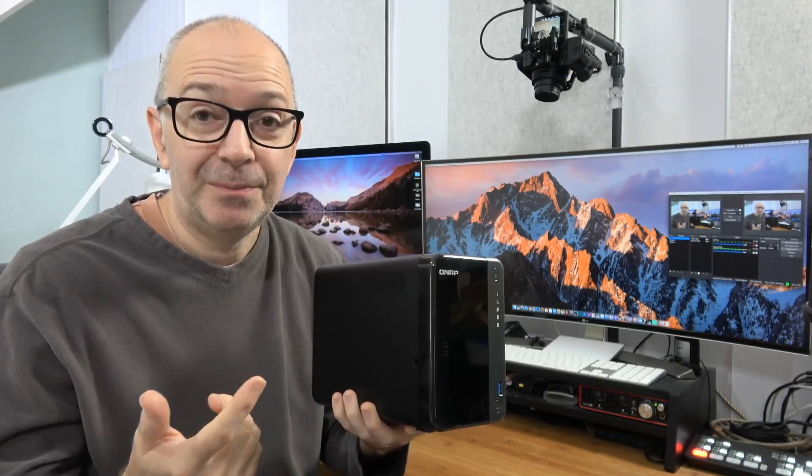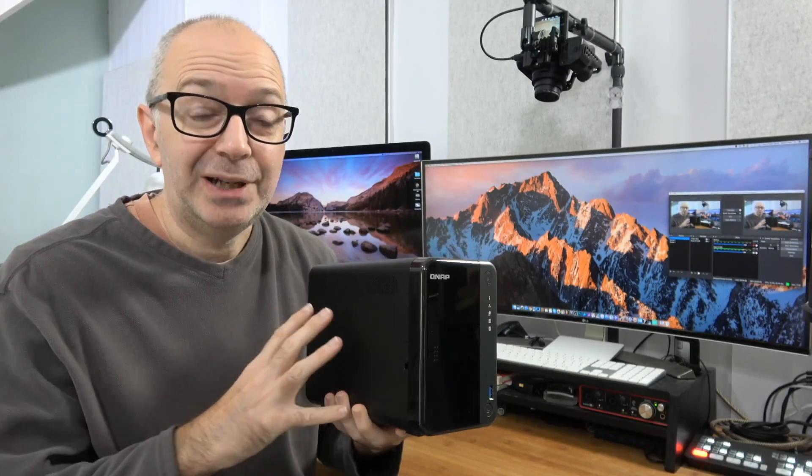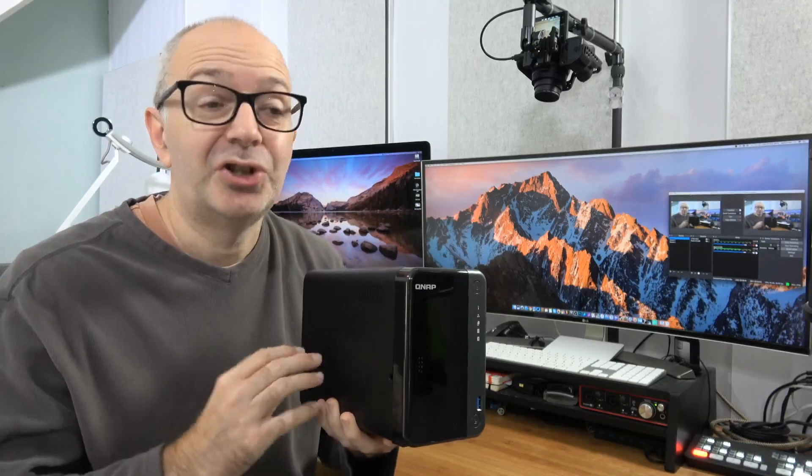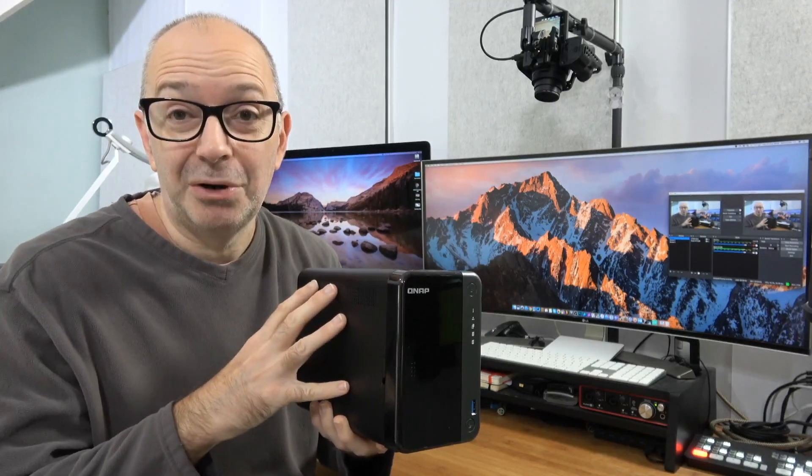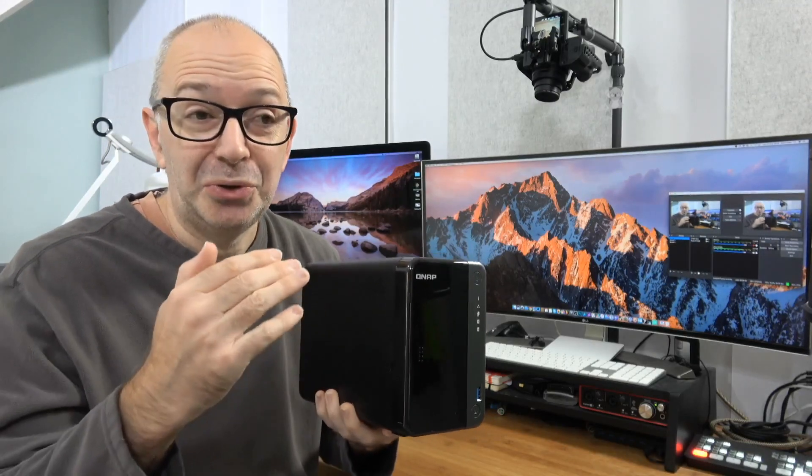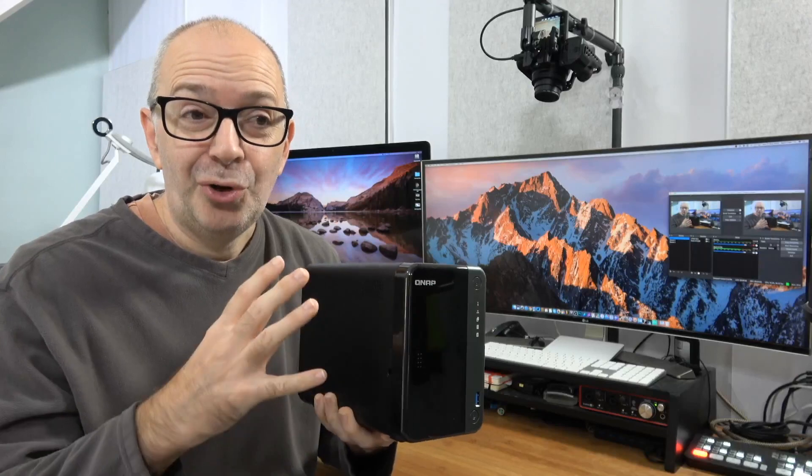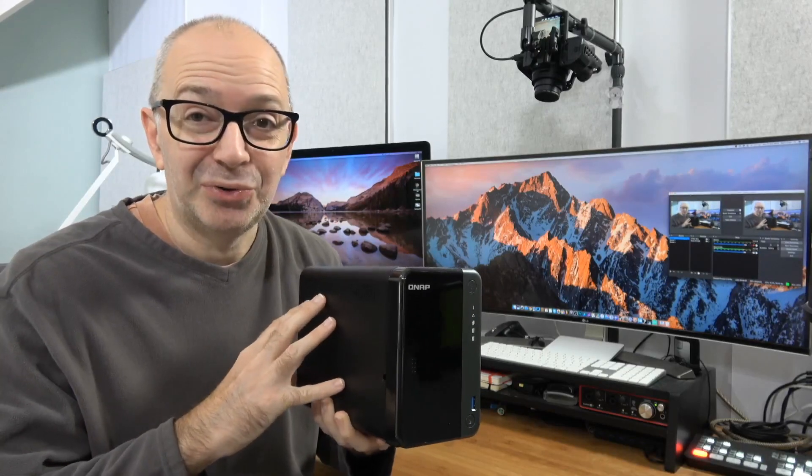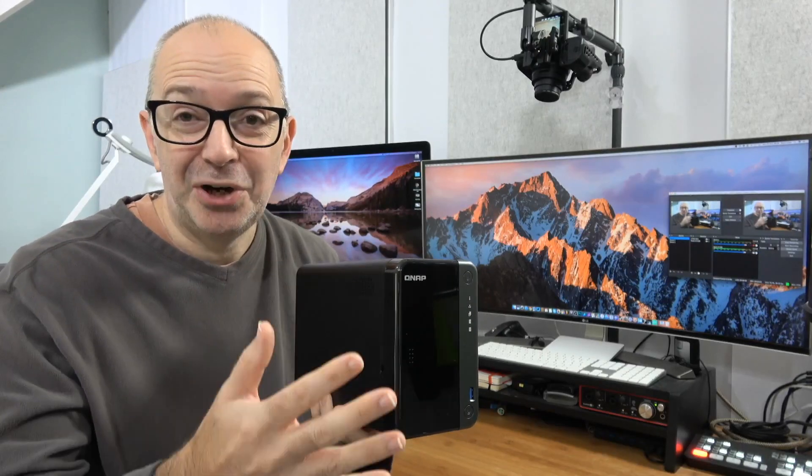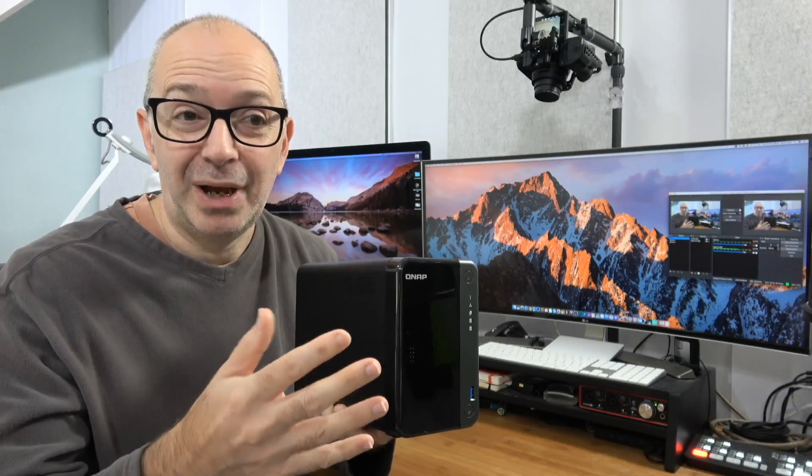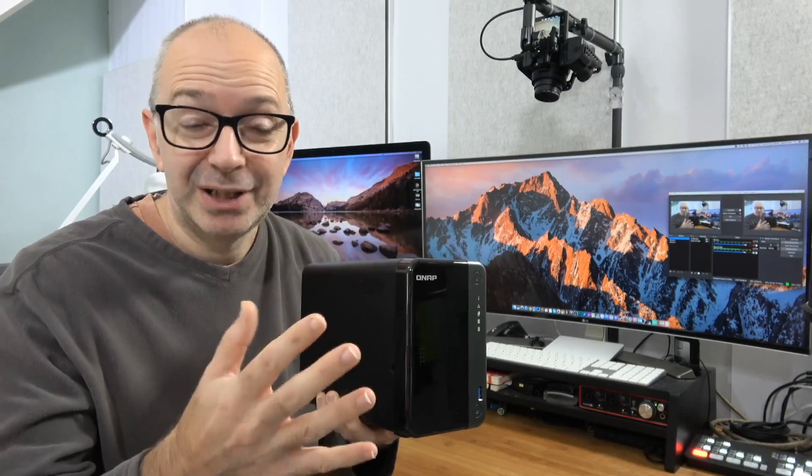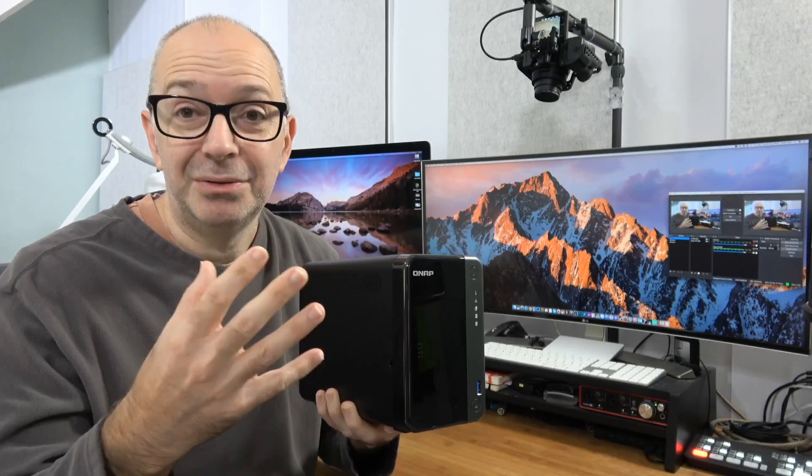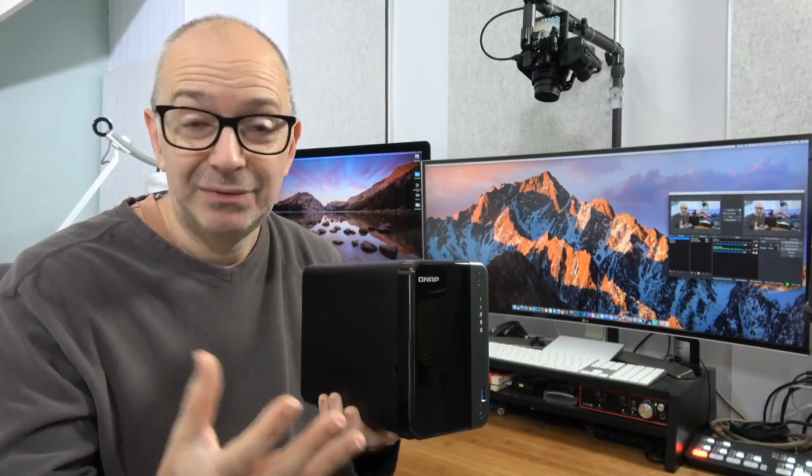You can even use this as a media server and serve up movie files, for example, to a large screen television. Or maybe you've got music files on here and you can serve those up to a network attached audio listening device.